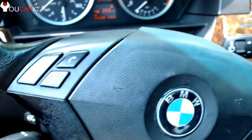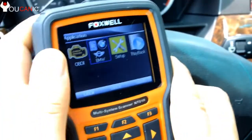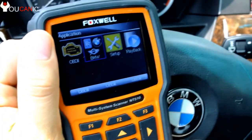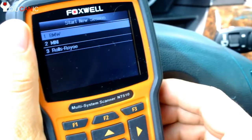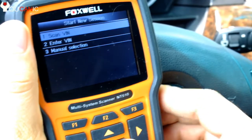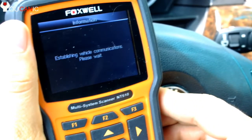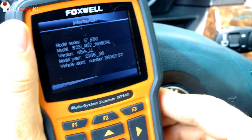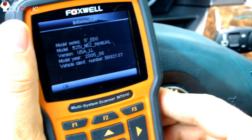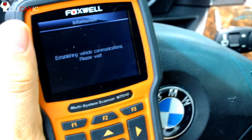Here we have the cable plugged into the OBD2 port, which is right underneath the dashboard. Once the unit turns on, select BMW. You can scan the VIN number or manually enter it. This is an E60 5 Series BMW 525.